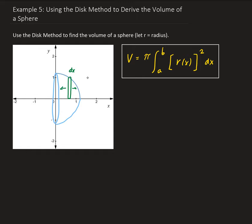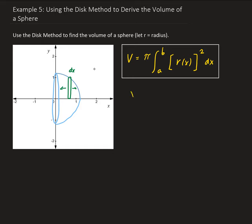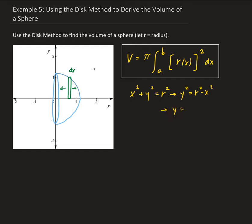We need to come up with the equation for this curve here. We can do that by looking at the equation of the circle. We want the equation of the circle centered at the origin, so we have x squared plus y squared equals r squared. Since our integral needs to be in terms of x, we're going to solve for y so that we have y in terms of x. That gives us y squared equals r squared minus x squared, so y equals the square root of r squared minus x squared.